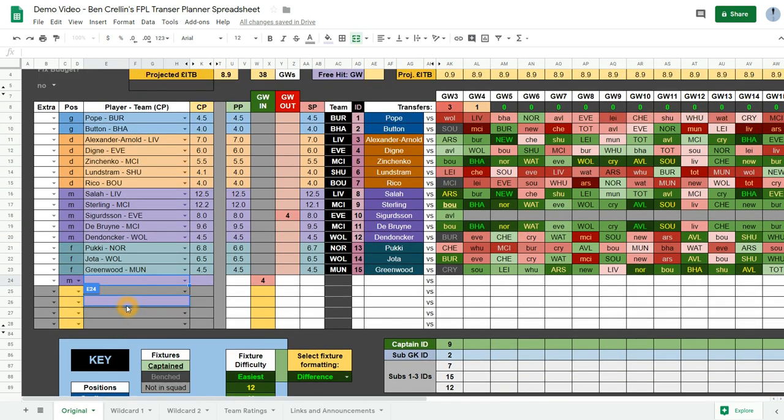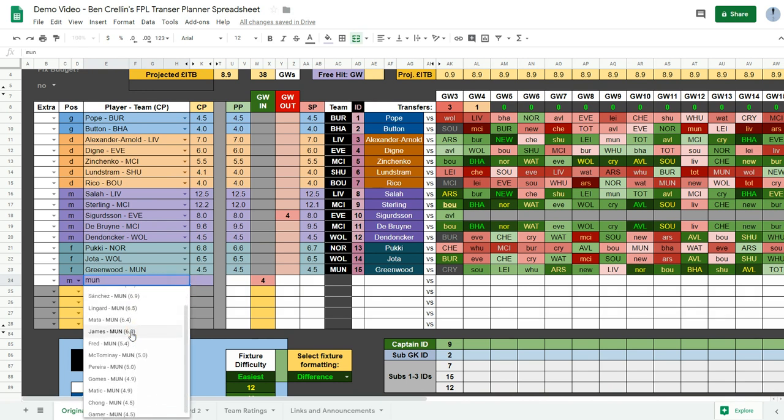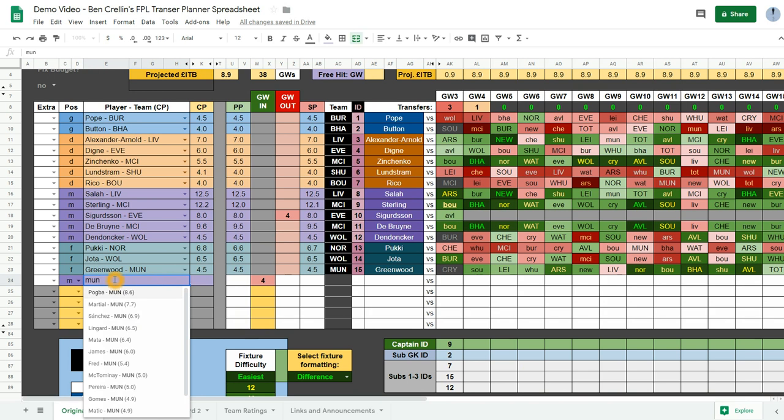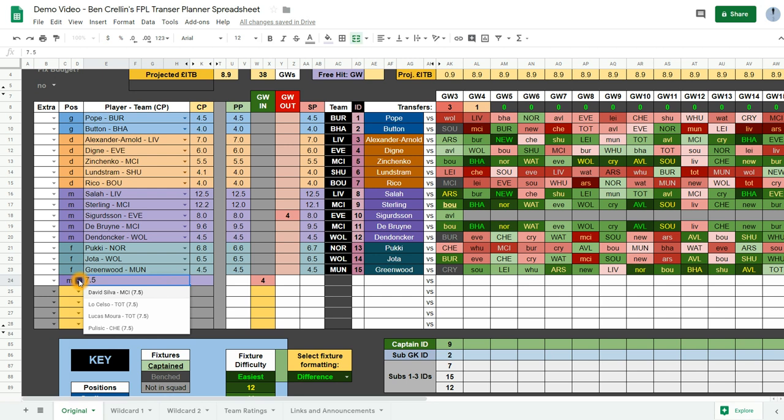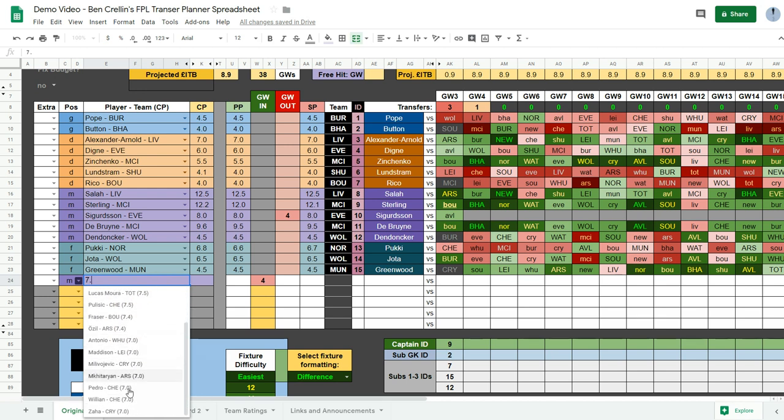You can type in, say if you wanted a Man United player, you can go MUN and see all the Man United players listed. Or if you wanted a player at a certain price point, you could say 7.5 and see all the 7.5s. Or if you just did 7 point and then leave that blank, you see all the players listed between 7.0 and 7.9.